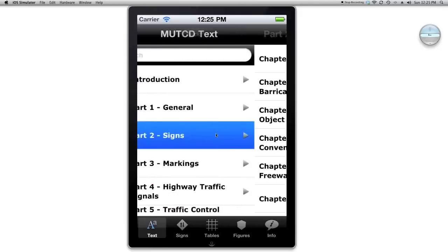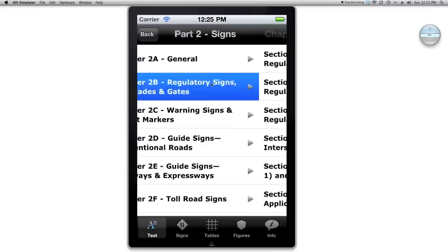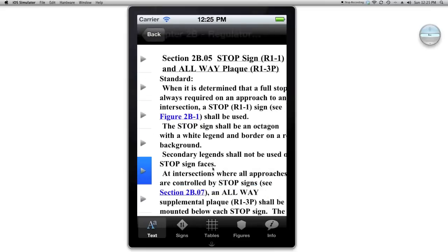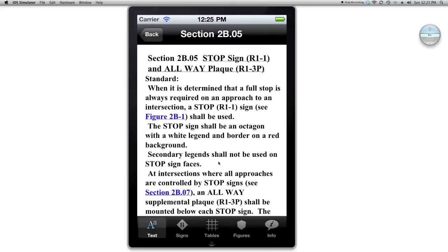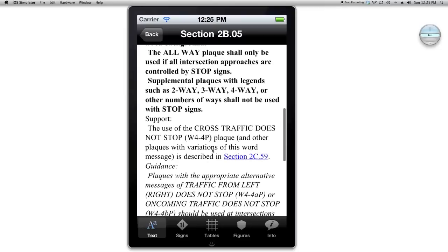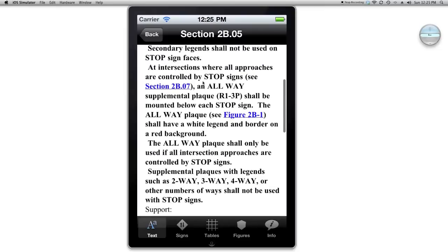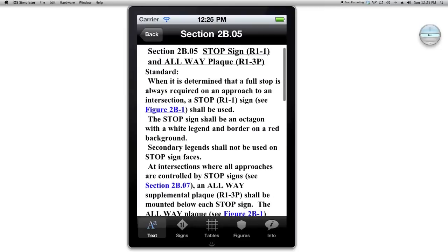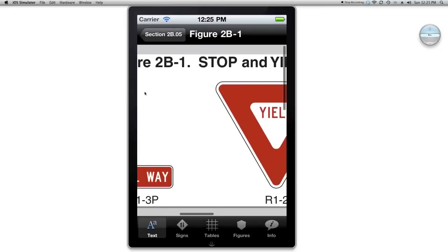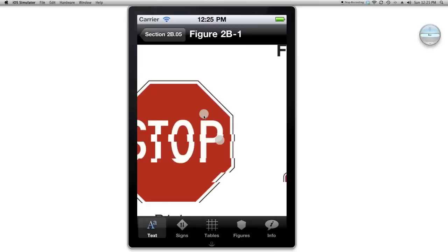There's a little icon to help you distinguish it. It's just replicating the text, so if I'm looking for something, like a stop sign in section 2B.05, I can look up all the text right here. It's got hyperlinks to all the different sections within it, tables and figures. Let's say I want to look at the figure pertaining to the stop sign, which is figure 2B1.